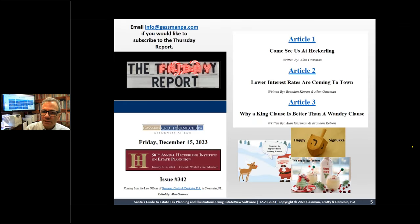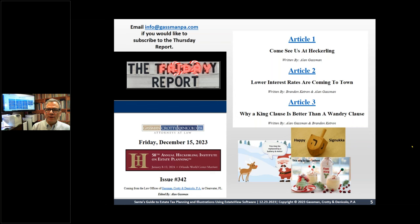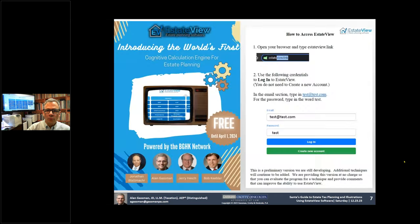We recently released a Thursday report. You can Google Gasman Thursday report — King clause — if you're interested in why we believe a valuation adjustment clause is better as a king clause than a laundry clause. And what it means to have lower or higher interest rates for planning for installment notes, which we'll be talking about today.